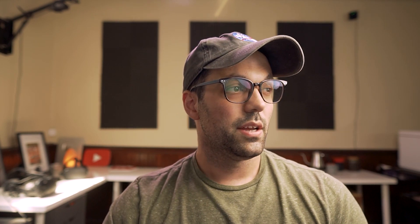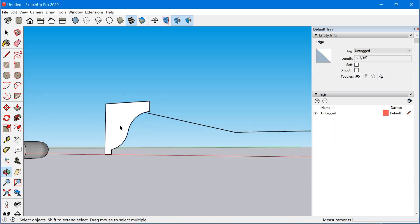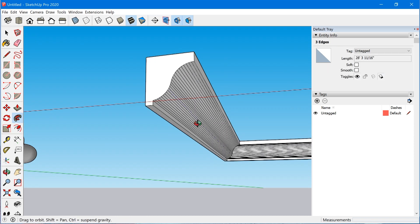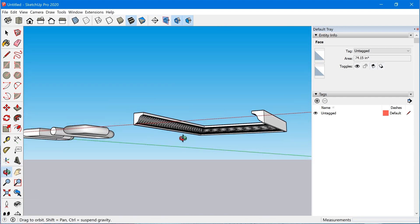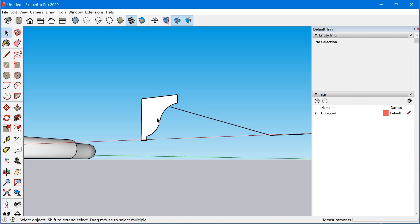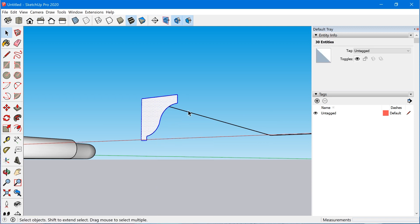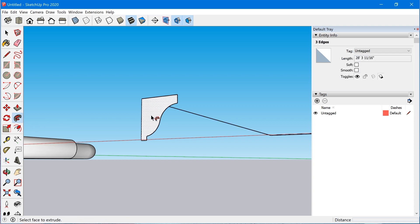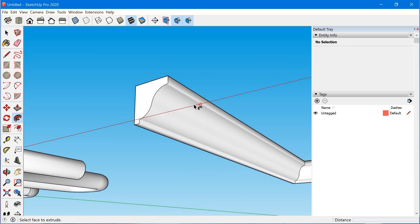This also works on the profile itself. If you've ever had a situation where a profile has exploded edges, if we use the Follow Me tool on this profile you'll see all of these hard edges along the face. But if we simply weld these edges first and then use the Follow Me tool, we can have those nice soft edges.